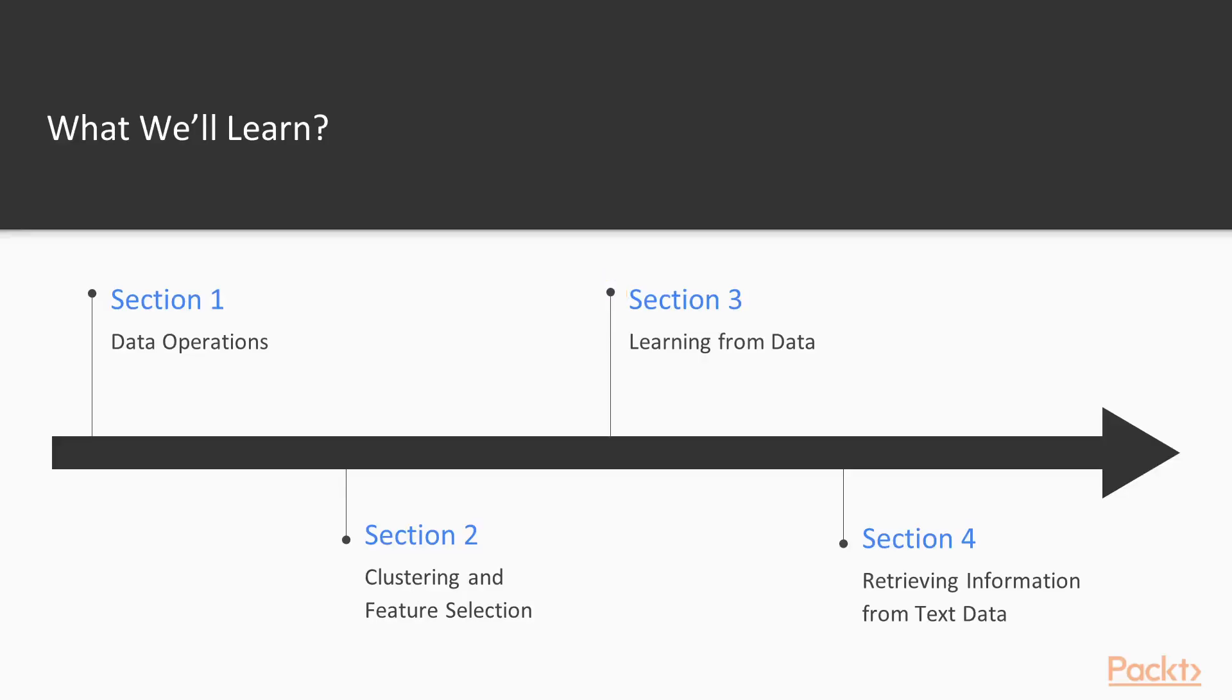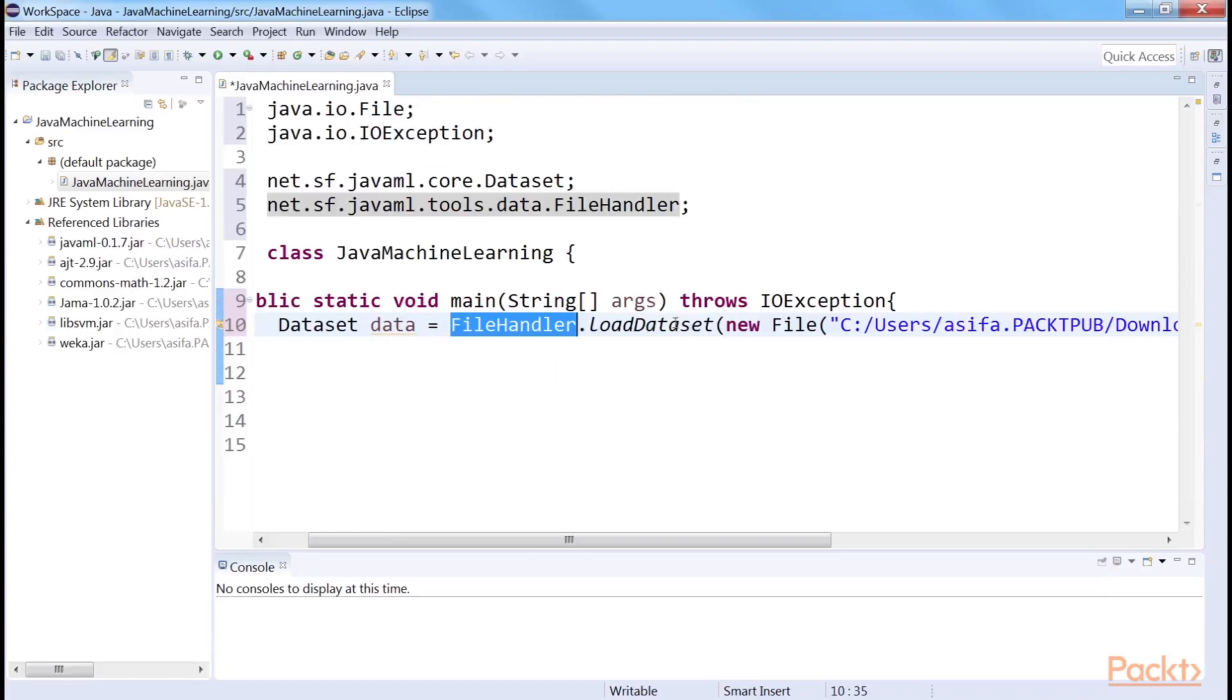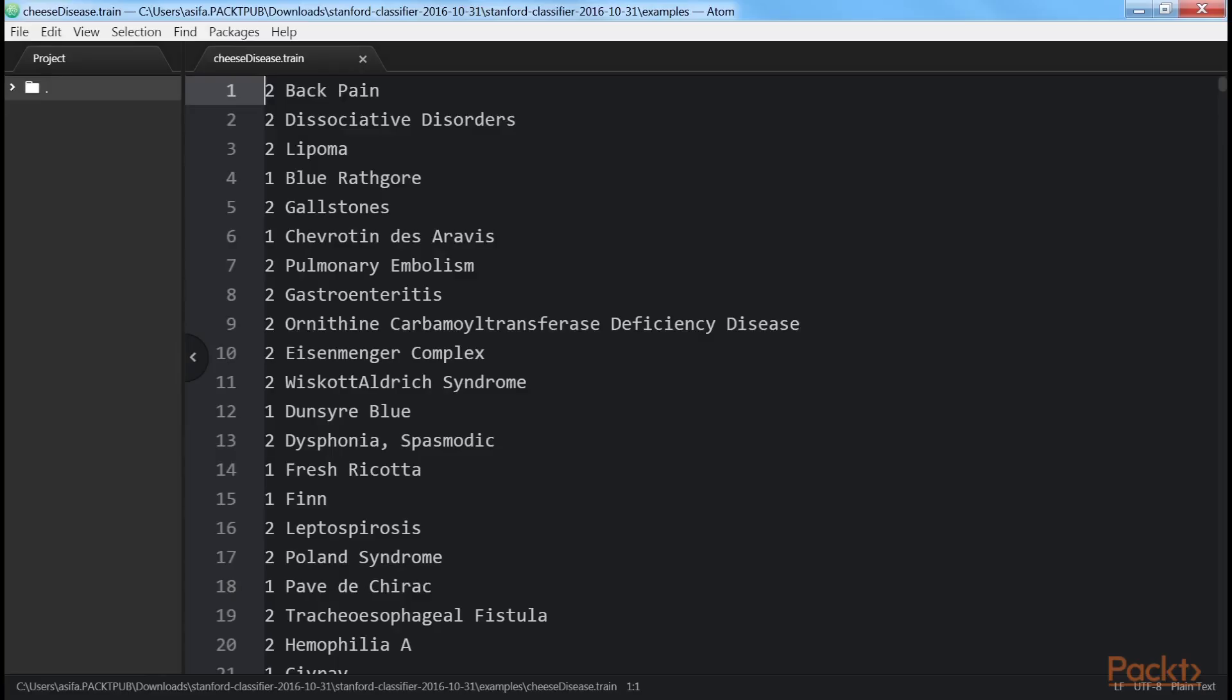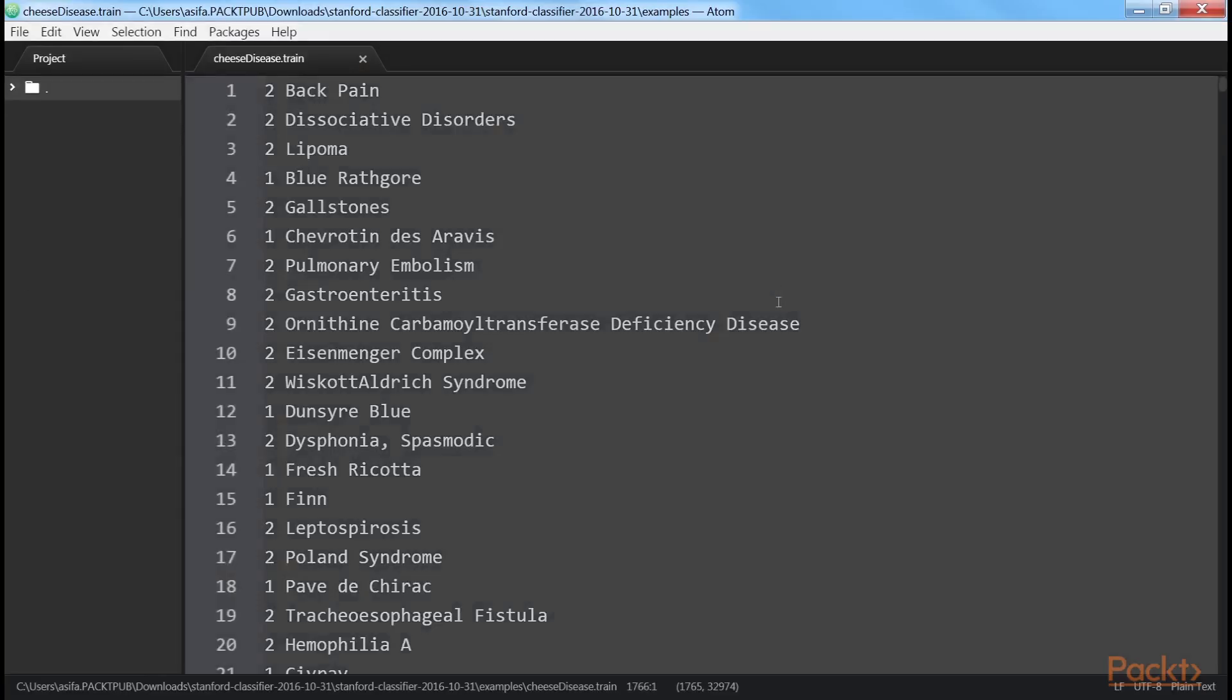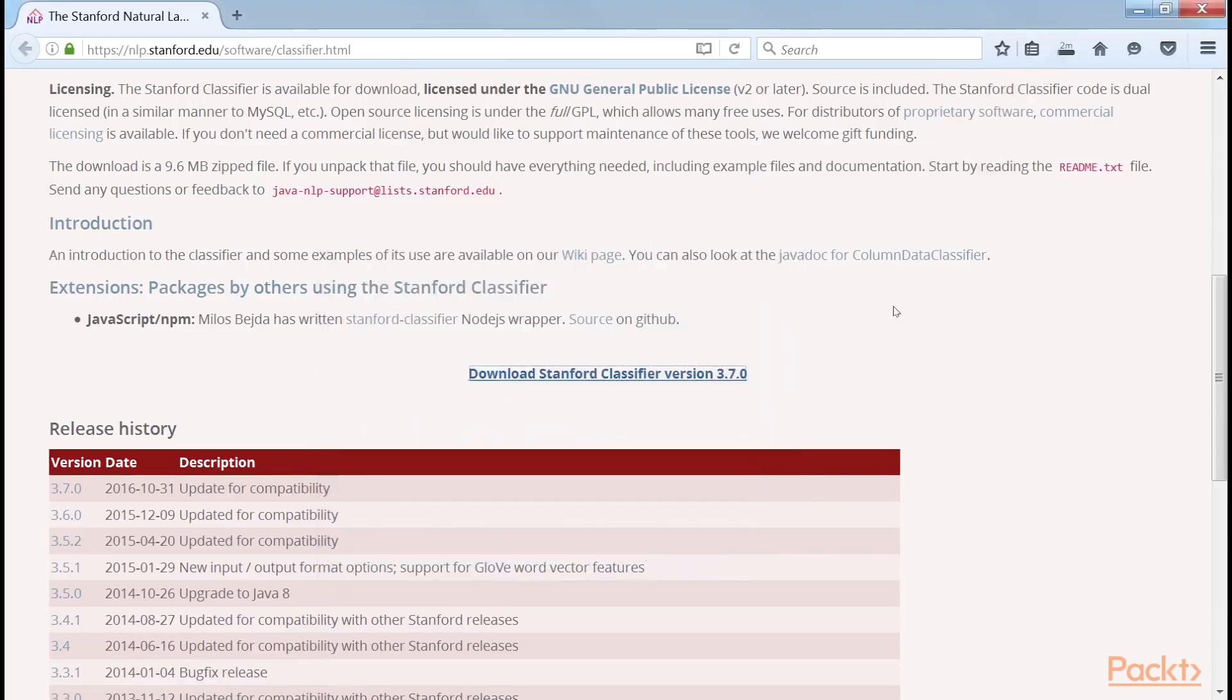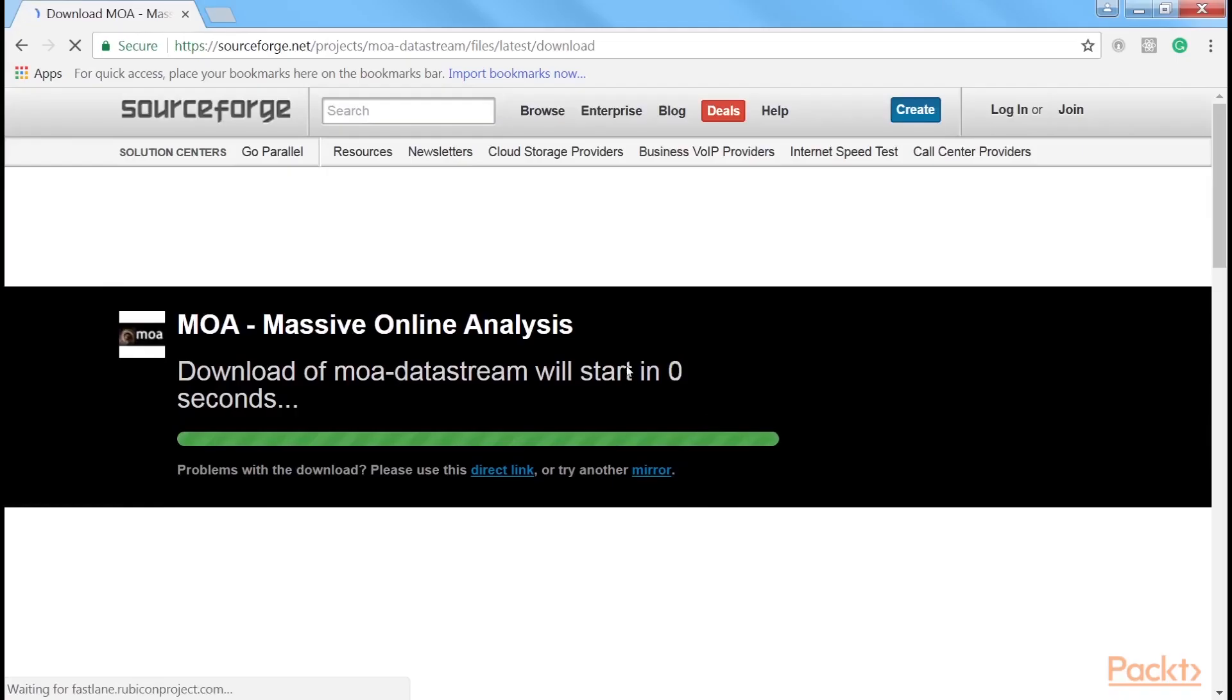Section 3, Learning from Data, covers data import and export, classification and feature selection using another Java library named the Java Machine Learning, Java ML Library. The section also covers the basic classification using the Stanford Classifier and Massive Online Access, MOA.